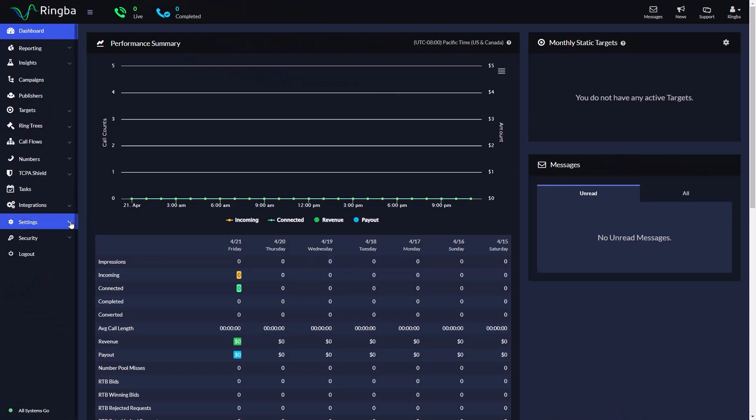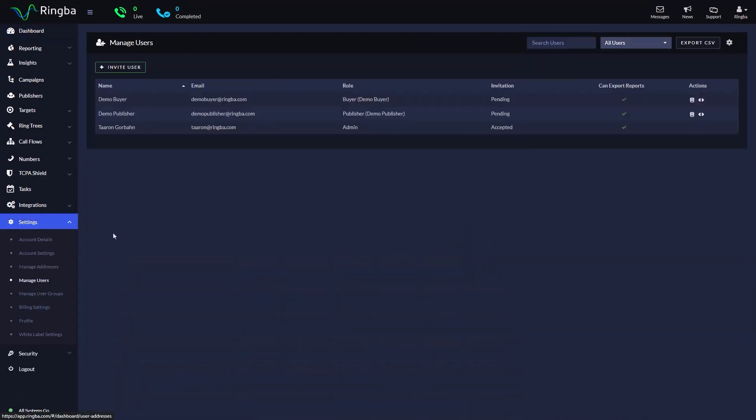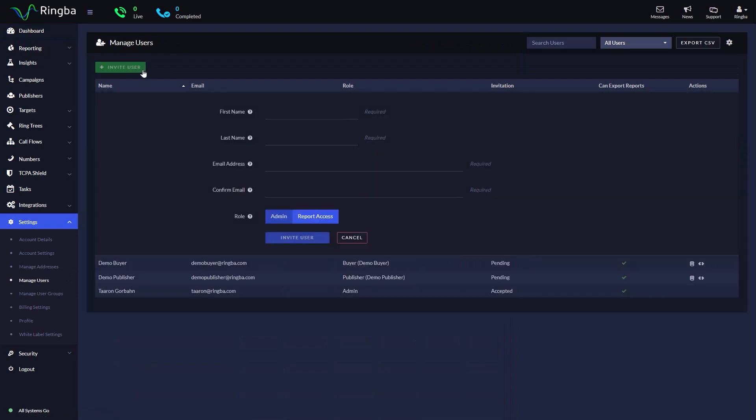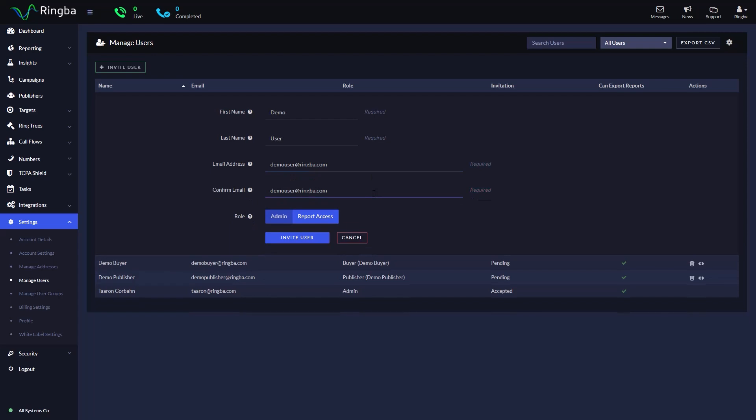Navigate to Settings and select Manage Users. Click Add User. Configure the user account settings: first name, last name, email address, and role.